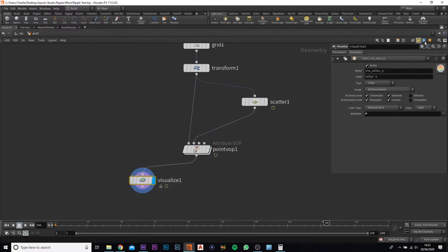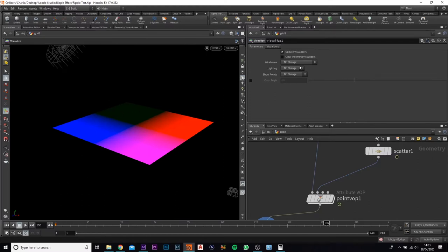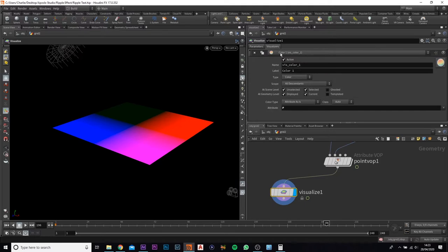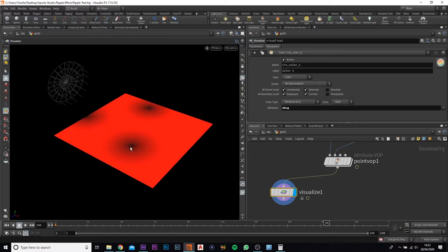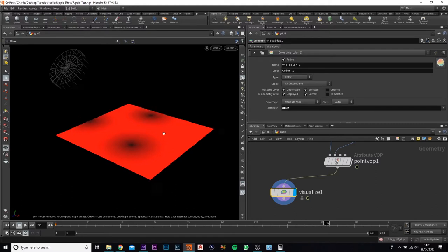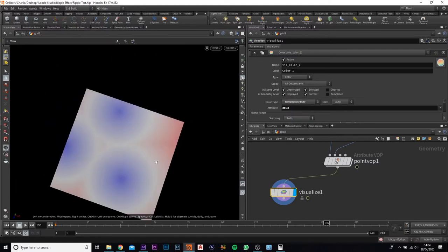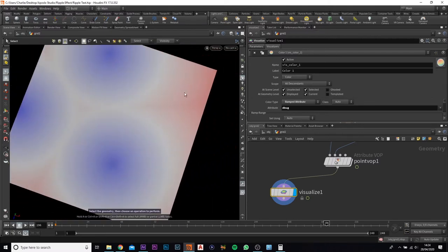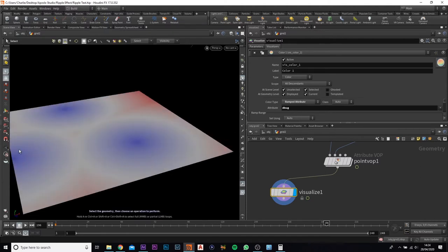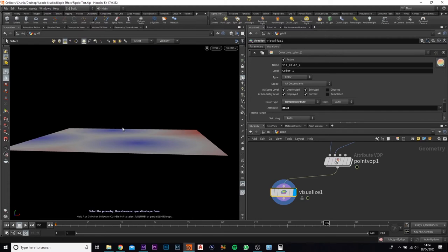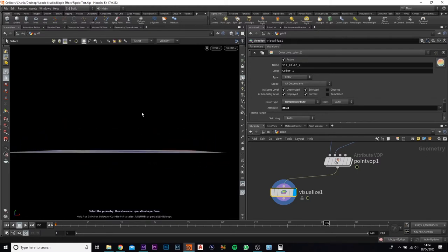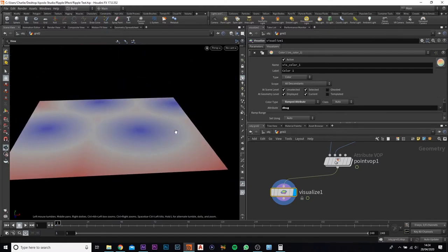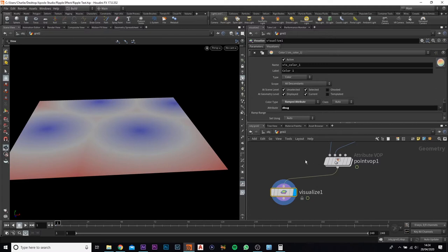Connect the visualize in — at the moment you'll see four different colors because we haven't changed anything in the visualize. Change the attribute to debug, and now you can see where each point is: a dark color that fades out into red. Change the color type to ramped attribute as well. Where the red is it won't affect it; where the blue is is where we need it to shoot up to deform the geometry.